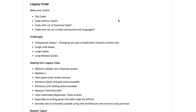Make your choice — whether it's old code, whether it's code without tests, code with a lot of technical debt, or code with a lot of out-of-date frameworks or languages. That's what is typically legacy code. For me, the most important thing is: code which is difficult to maintain is legacy code.